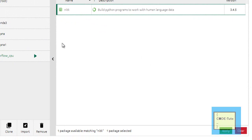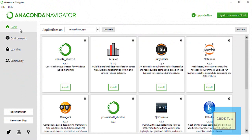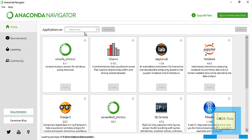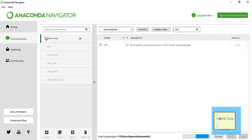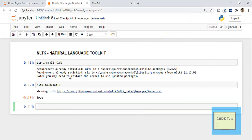You can create your own environment and install the package there. If you don't want to create an environment, just select the base root, which is selected by default, and then you can install NLTK. Or you can create your own environment and install NLTK there — it's totally up to you. In this way you can install the NLTK package in Anaconda. Please subscribe to this channel and hit the bell icon for all the latest notifications. Thank you for watching.